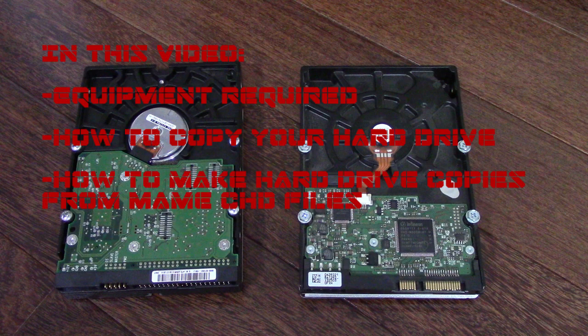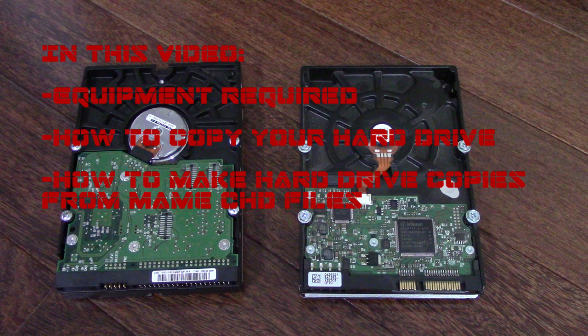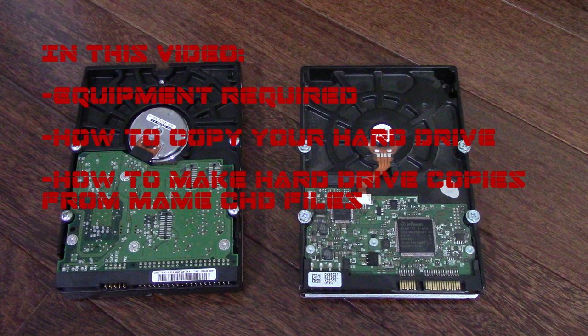I'll talk about what kind of equipment is required, show you how to copy an existing hard drive using a program called Macrium Reflect, and also show you how to create a copy of an arcade hard drive from a MAME CHD file. I'll leave timestamps in the description so you can skip ahead.